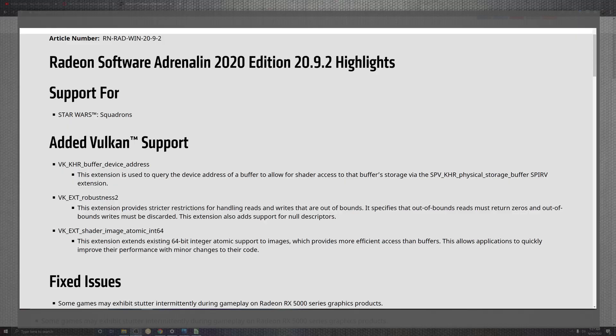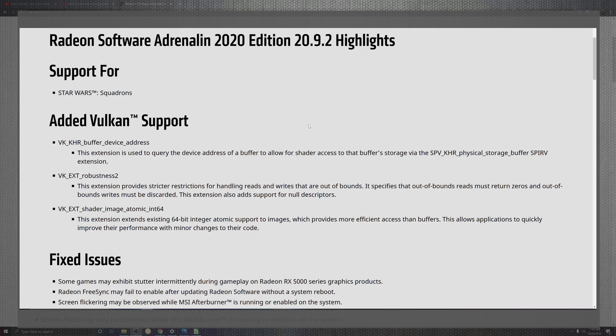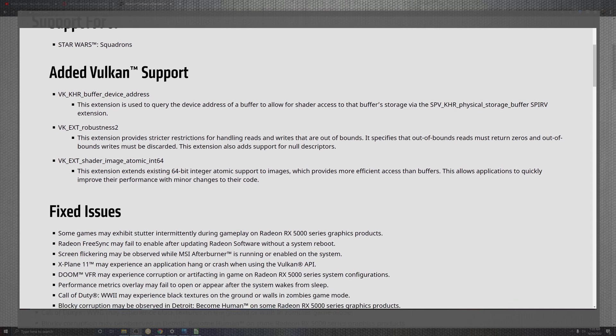Some of the bigger highlights for the Adrenaline software in this second introduction in September is the Star Wars Squadrons support. On top of that will be Vulkan support, which has the buffer device address extending the use inside the queues for the buffers inside the shaders, also having Robust 2 extension that provides handling and reading and writing of out-of-bounds data.